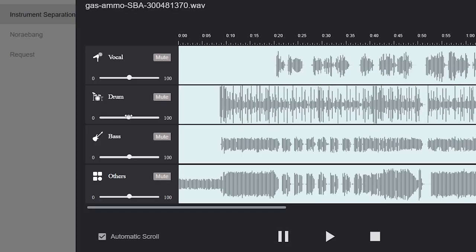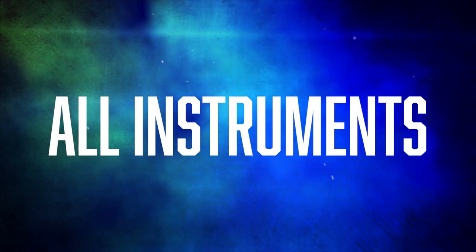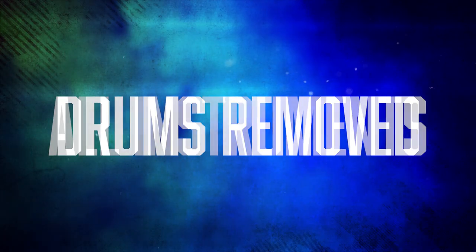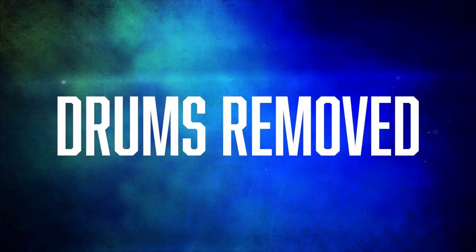You need to learn how to download the song so you can do the drum cover to it, and you also need to learn how to remove the drum audio from that song. So let's cover how to download the songs first.